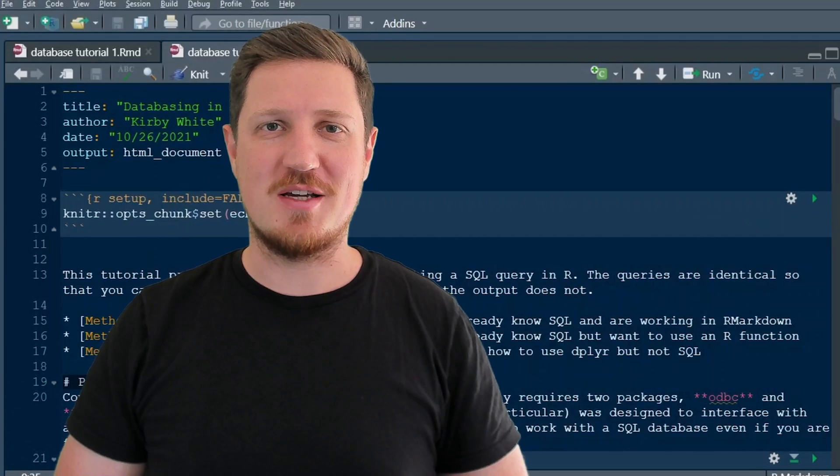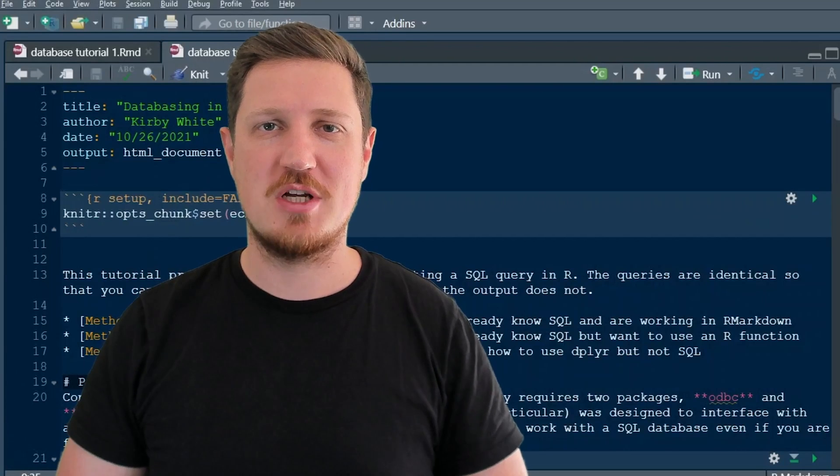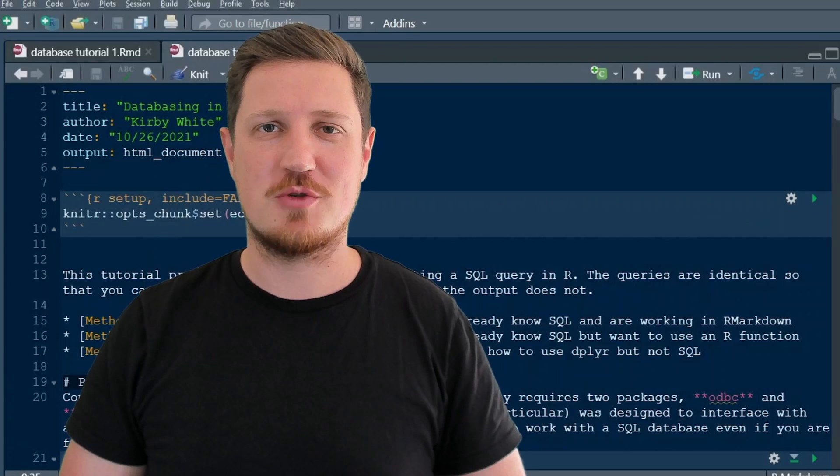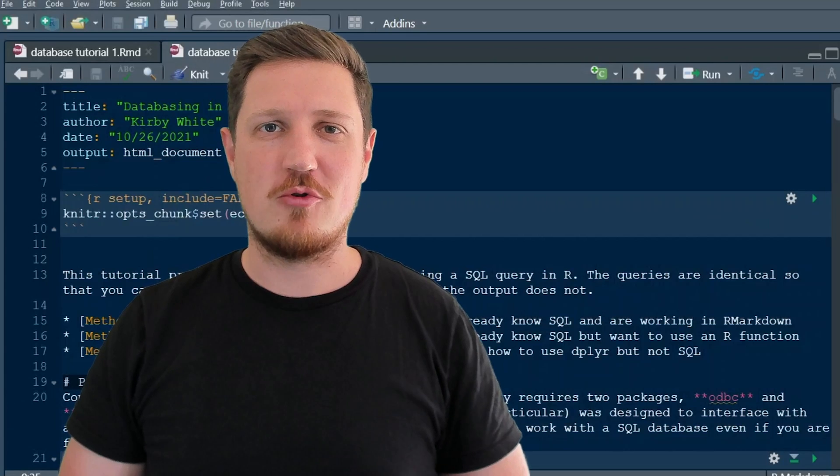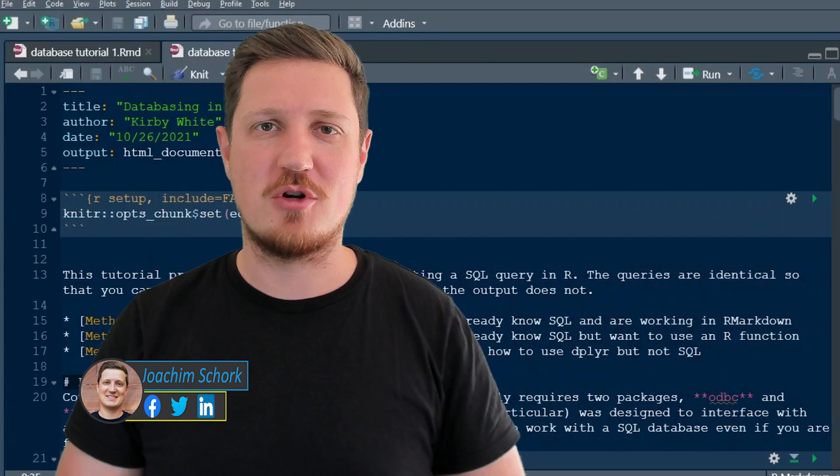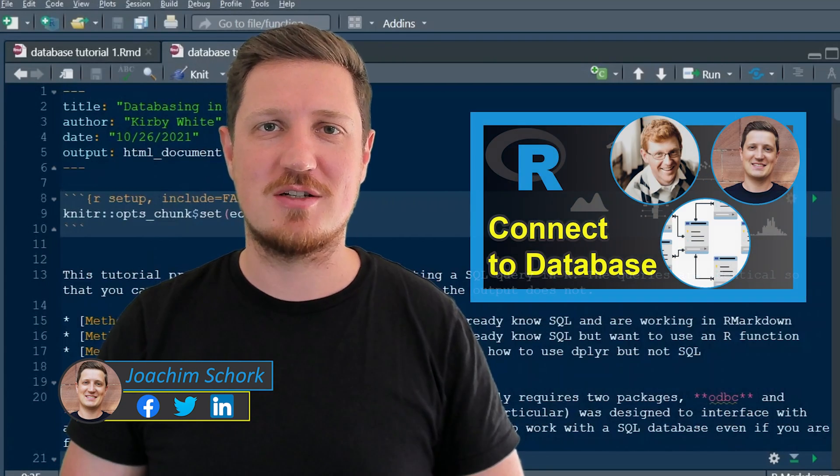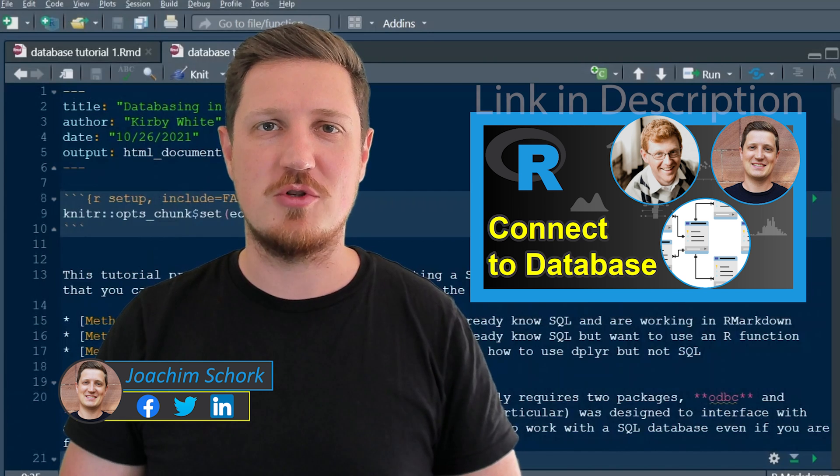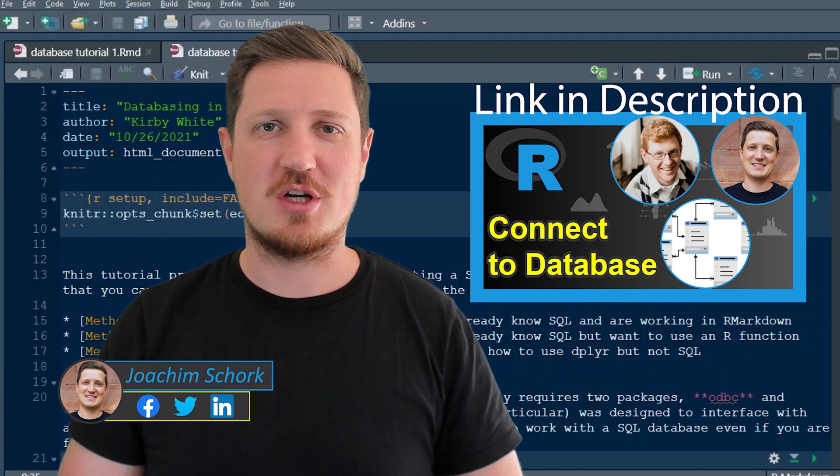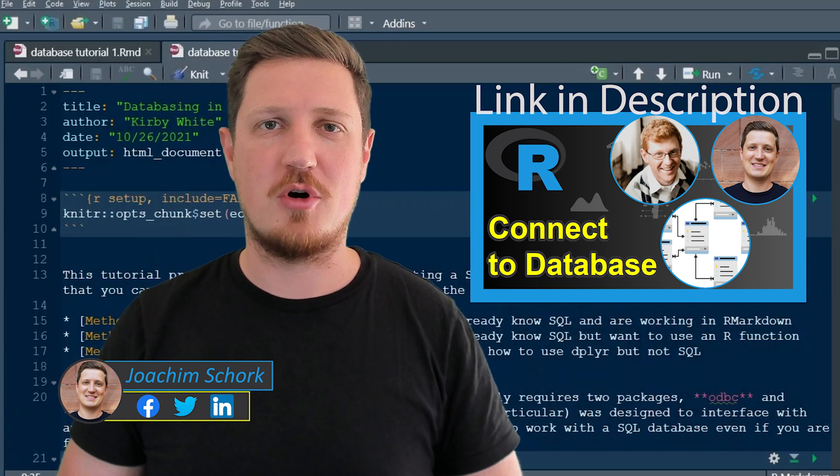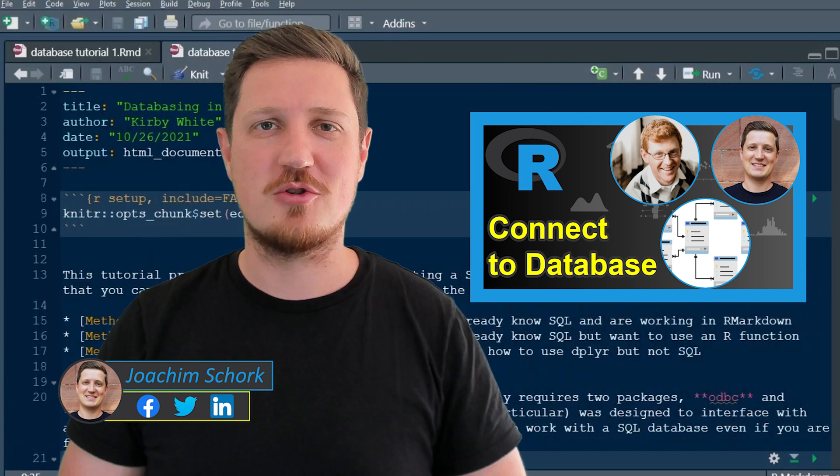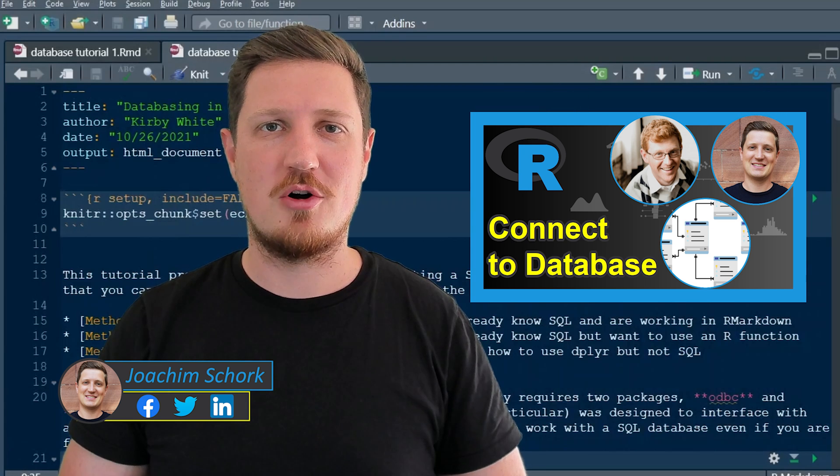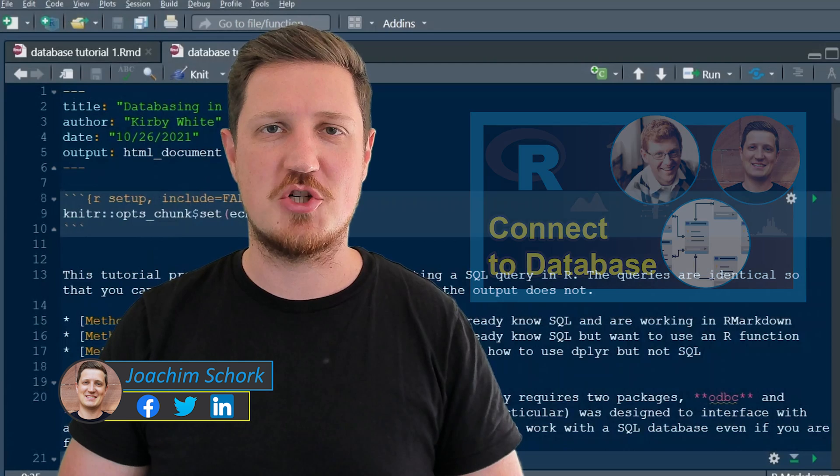This tutorial explains how to run a SQL query using the R programming language. This tutorial is a follow-up to another tutorial that was recently created on the Statistics Globe YouTube channel, so make sure to check out this other tutorial before you watch this tutorial in case you want to learn more on data basing in R in general.